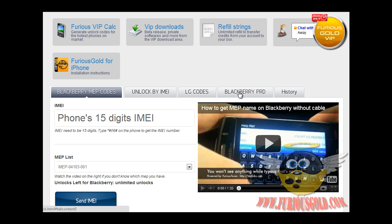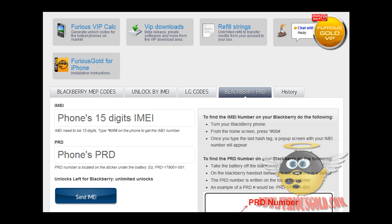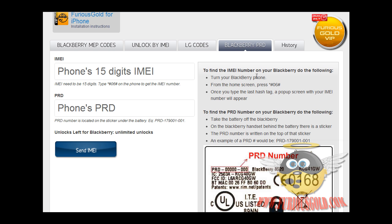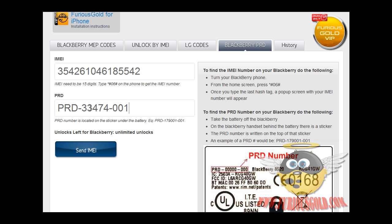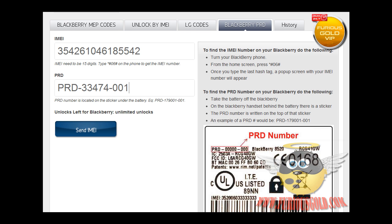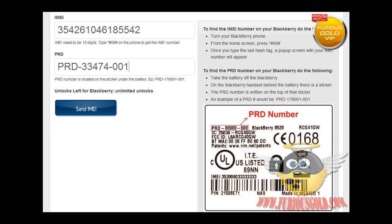Now you can just click on Blackberry PRD. You can get your phone's IMEI number, I already got mine, and then the PRD number. The PRD number is in the back of the phone, it's in the sticker, and it is right there.